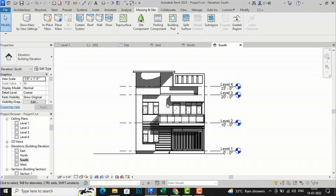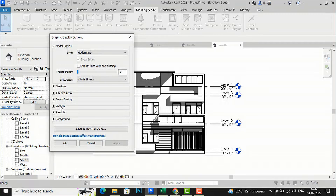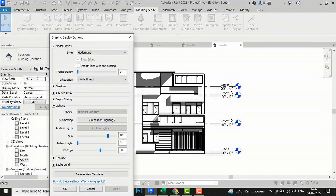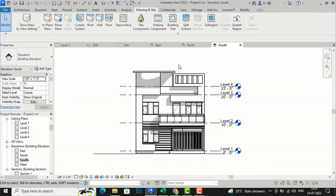The cast shadow is much darker here, so I am going to Graphic Display Options and then Lighting. You can select sun lighting and also improve ambient lighting. The most important thing is to reduce the shadow intensity here — I will apply it and you can see the shadow is much lighter now. This will improve your elevation presentation significantly.